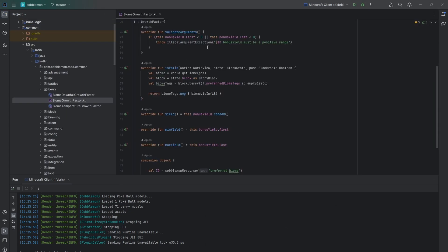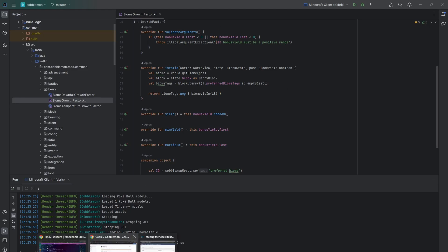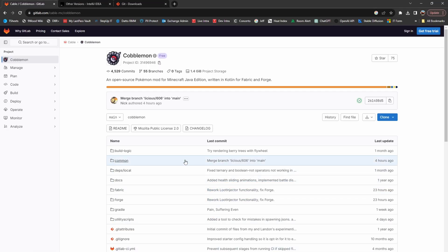After this is done, your coding environment is fully set up, and you can begin tackling issues on the issues page of Cobblemon.